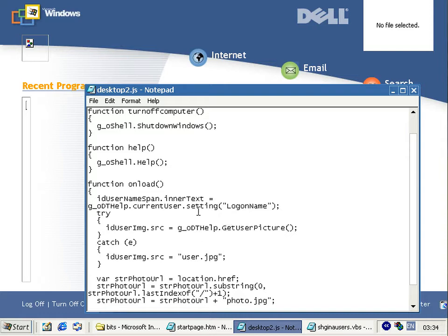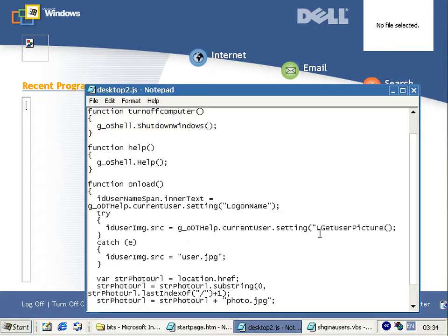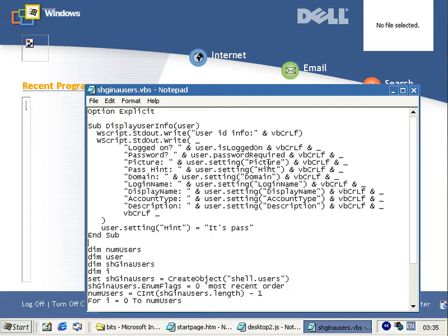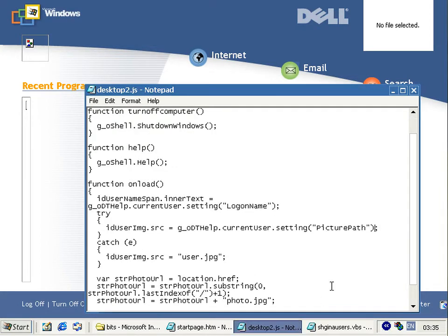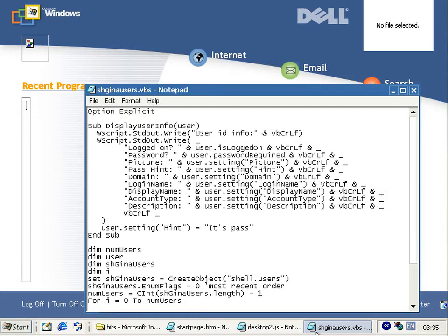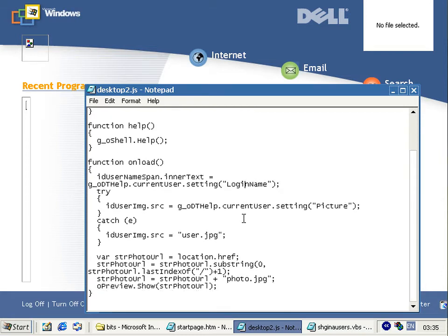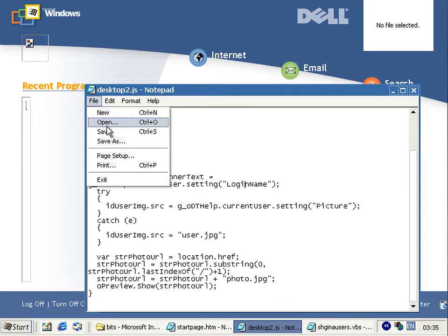Down here we want to do pretty much the same thing — copy and paste is the easiest way. For the picture path, just consult the reference here. Logon name is right — won't make all the world of difference, but let's save that.